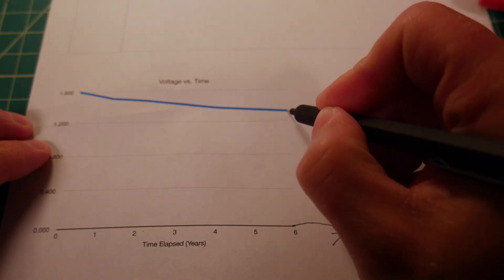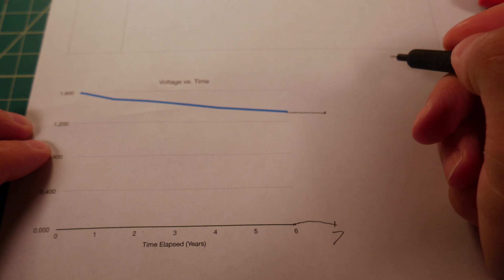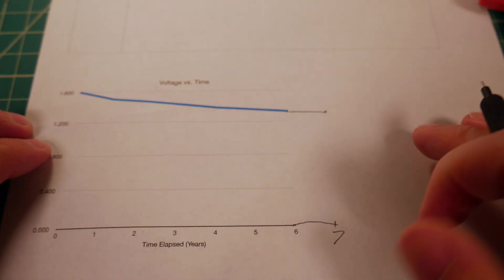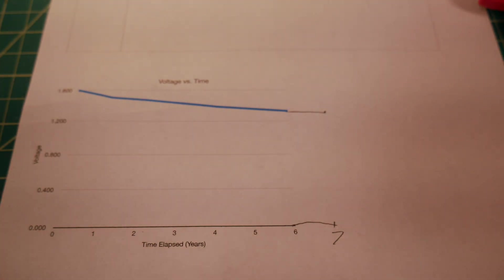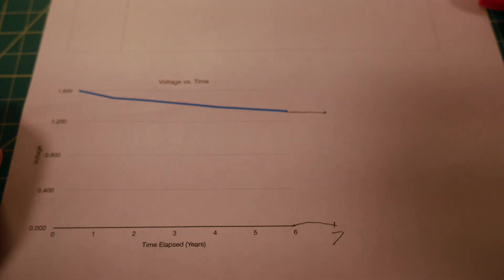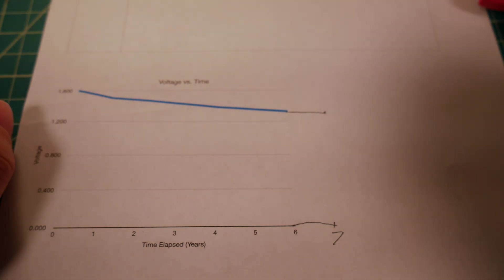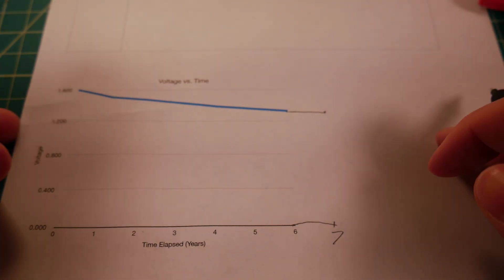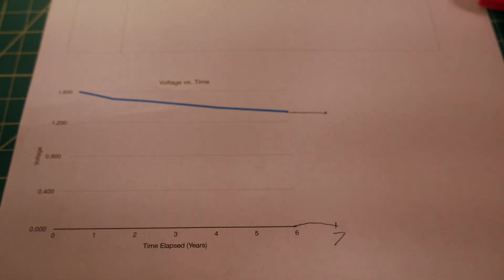We have not dropped significantly at all. It's very scientific, as you can tell, just estimating lines on the graph here. But it hasn't dropped much, which I'm really shocked at, given that this battery is actively leaking.